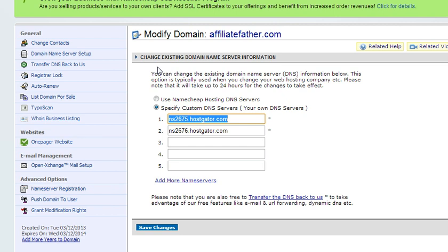We walked through the entire process of moving a WordPress site from one server to another, and the final step is changing the domain name over. Hopefully there's very little, if any, downtime for the site. Good luck with your WordPress blog, and have a great day.